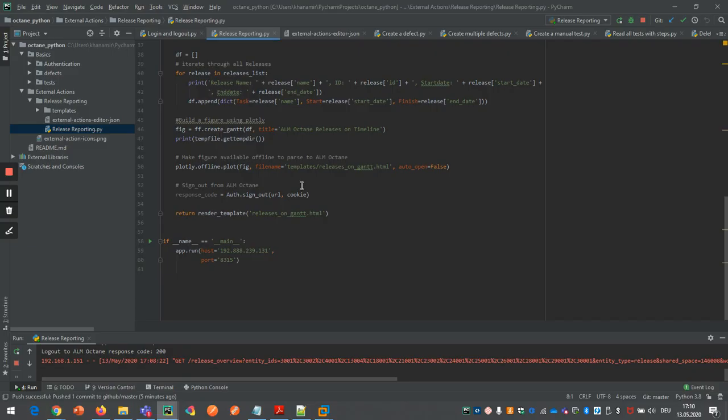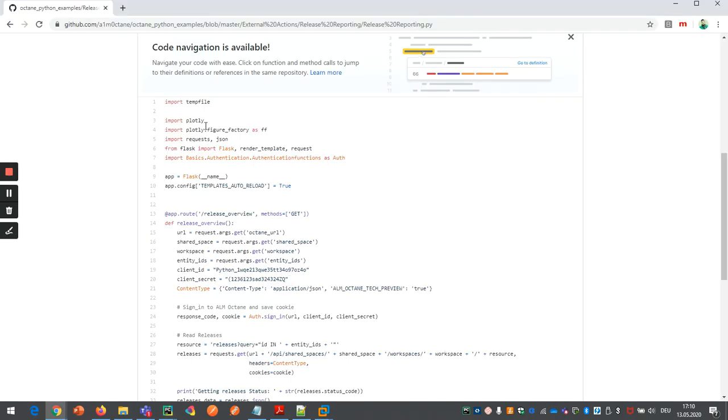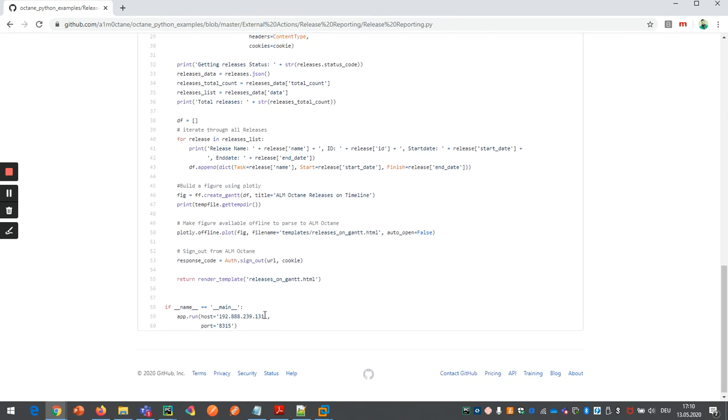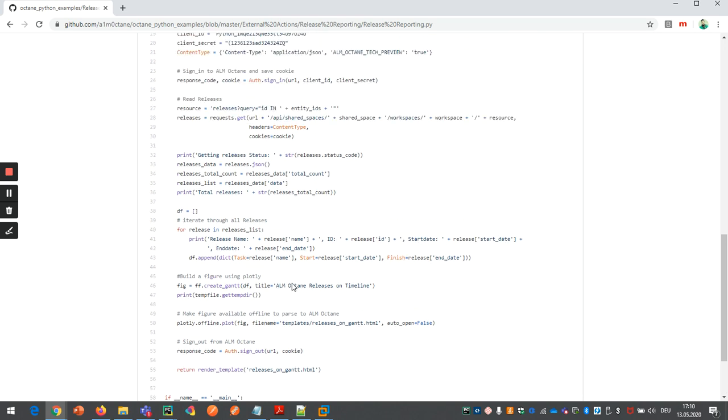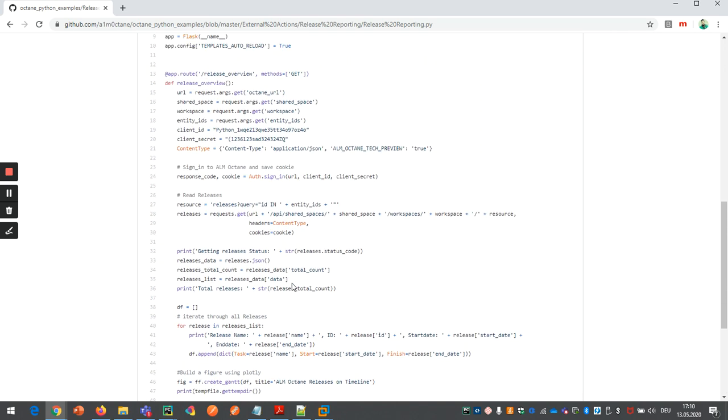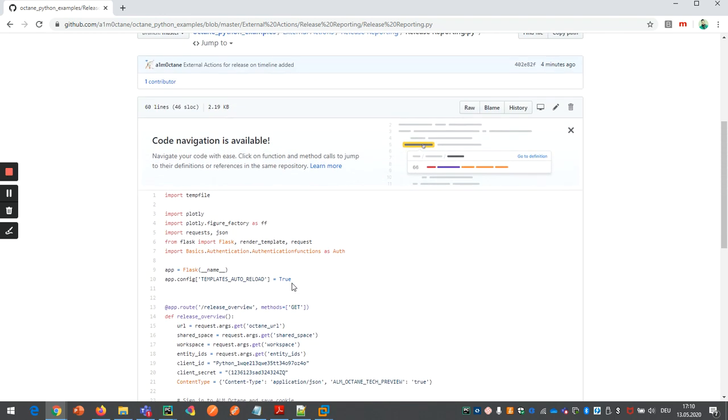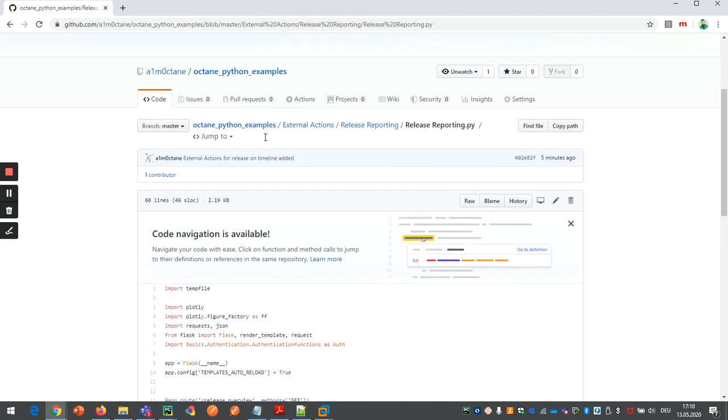So basically what you have to do is you go here, download this file. Make sure it is running on your local IP. So you have to change this IP and also the port. It should be available. And then once this is up and running in your Python environment, you can go to this area external actions editor.